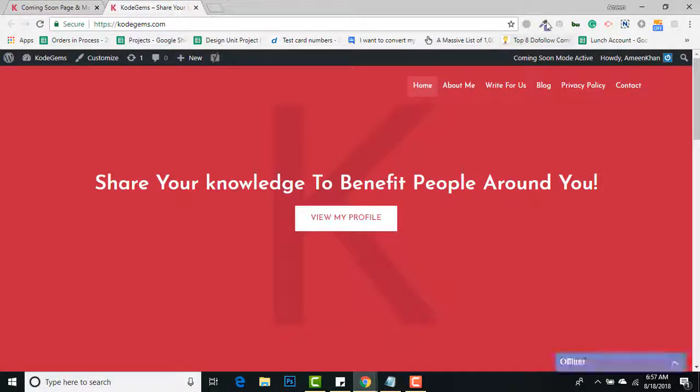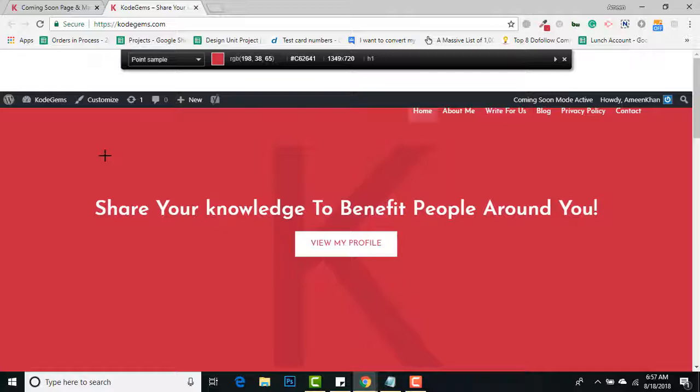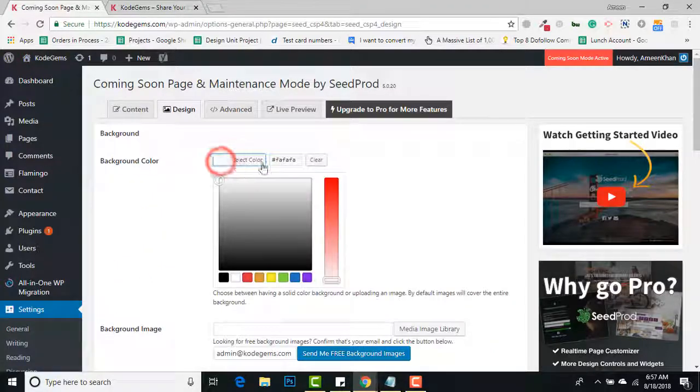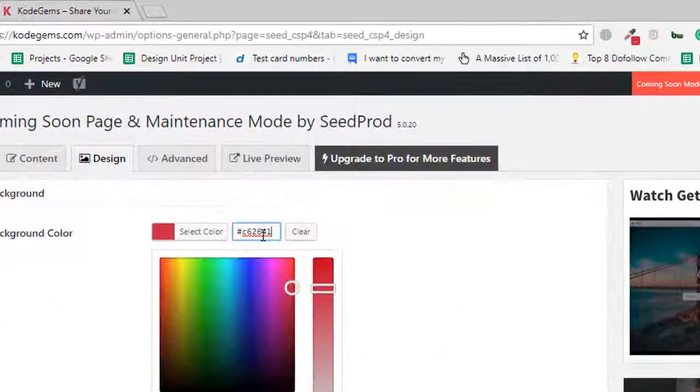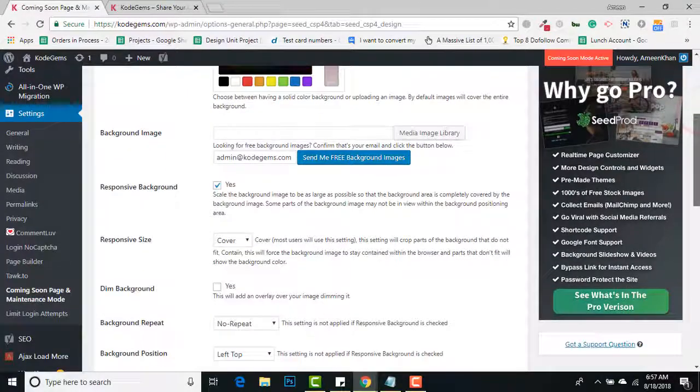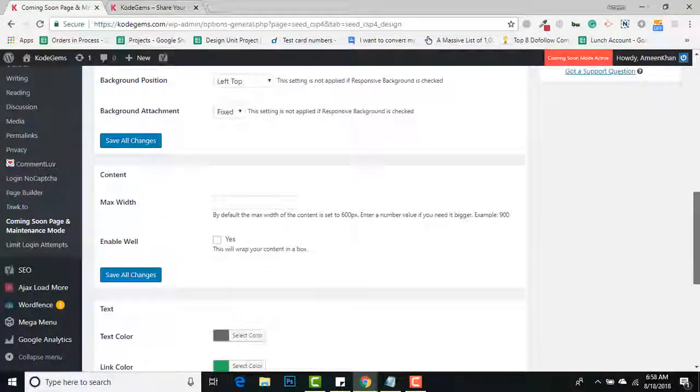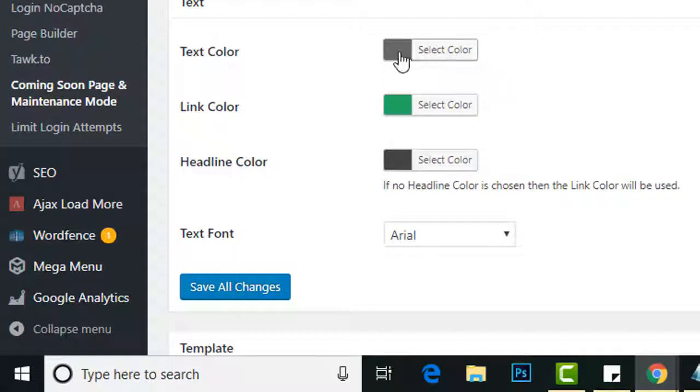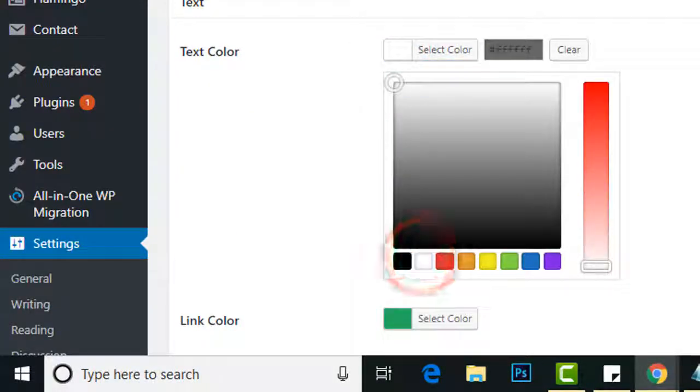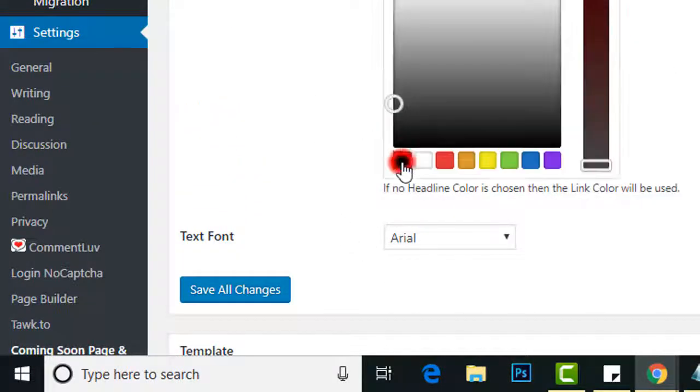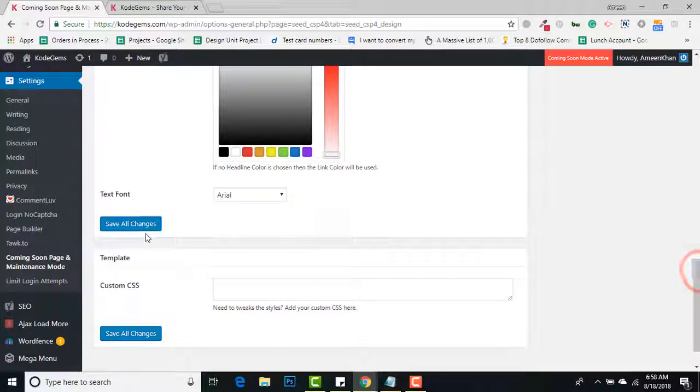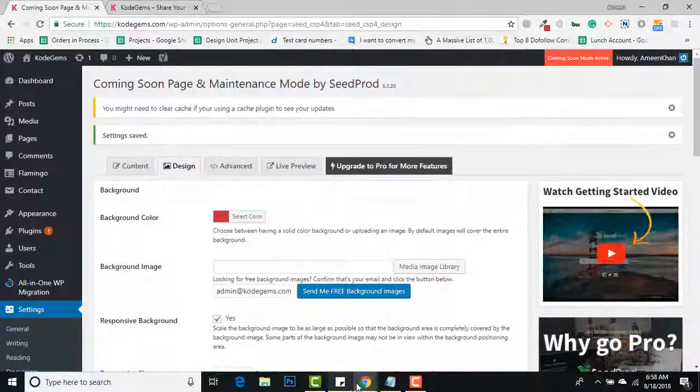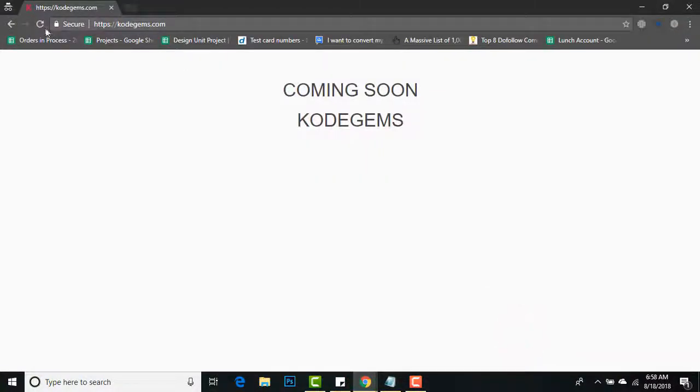I'm going to use my website theme color #C62641 for background color. Text color will be white, and heading color will be white as well. Save changes. I'll go to incognito mode again.